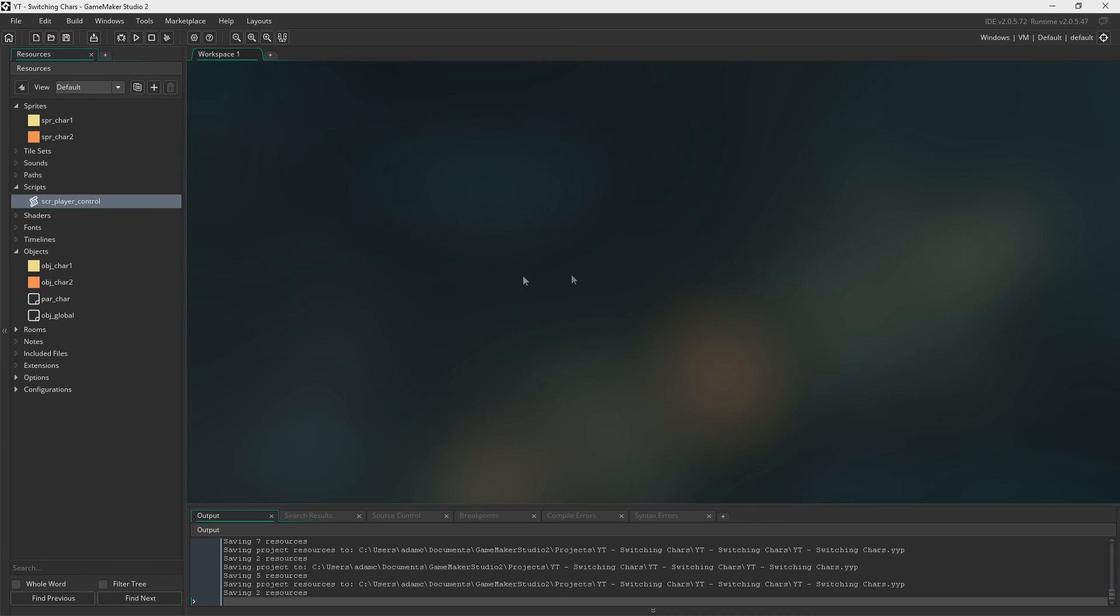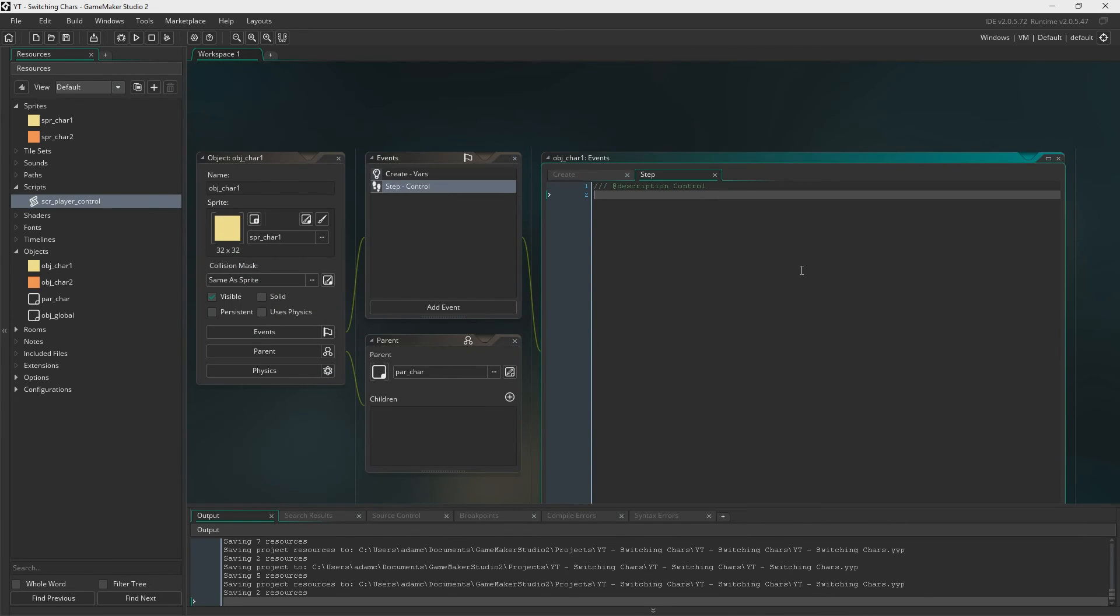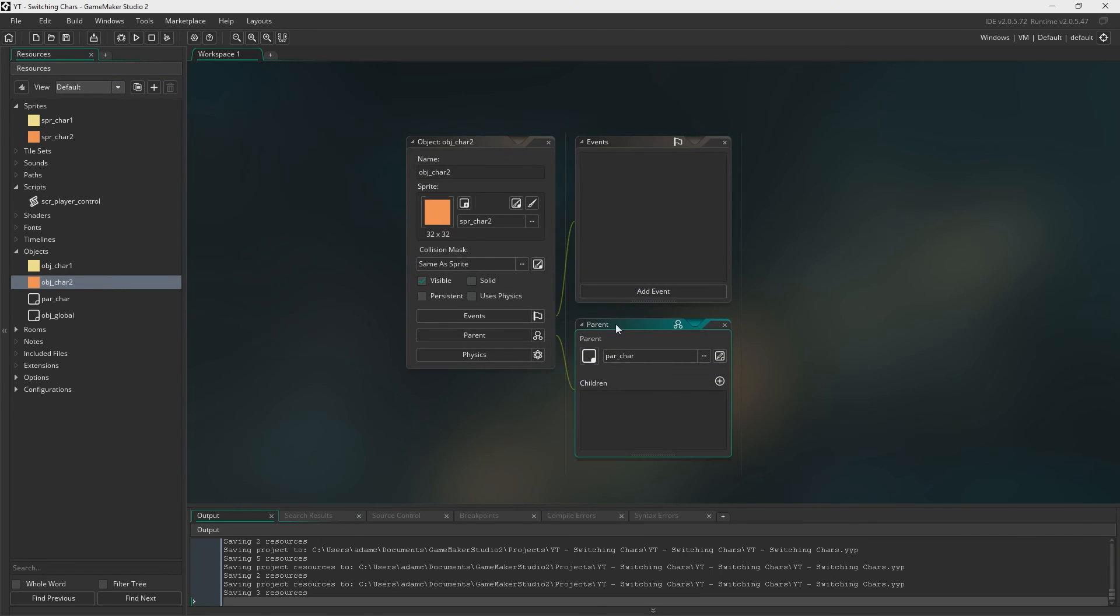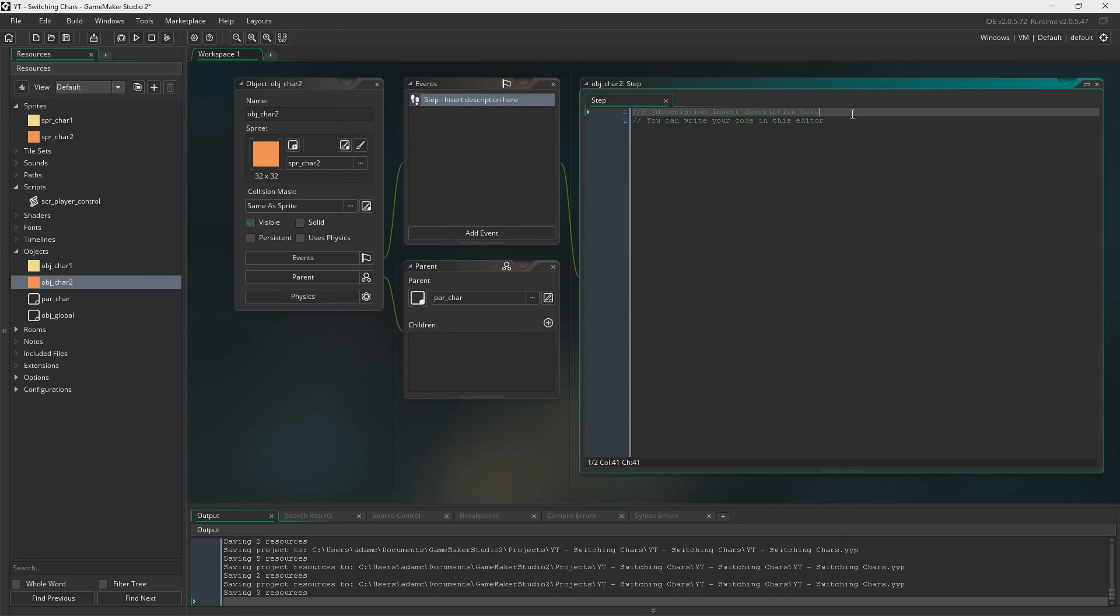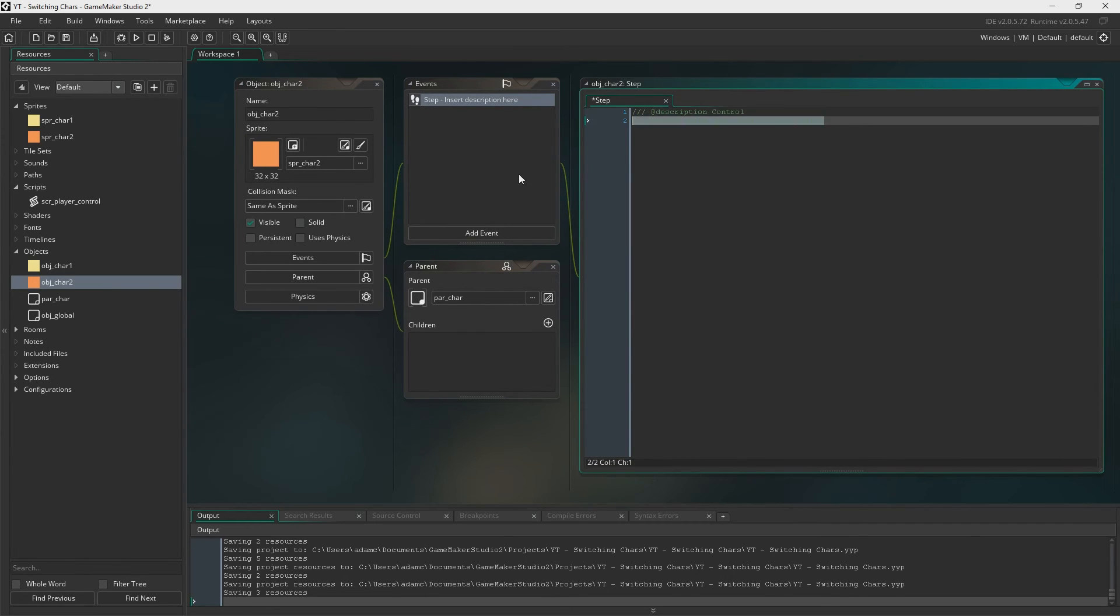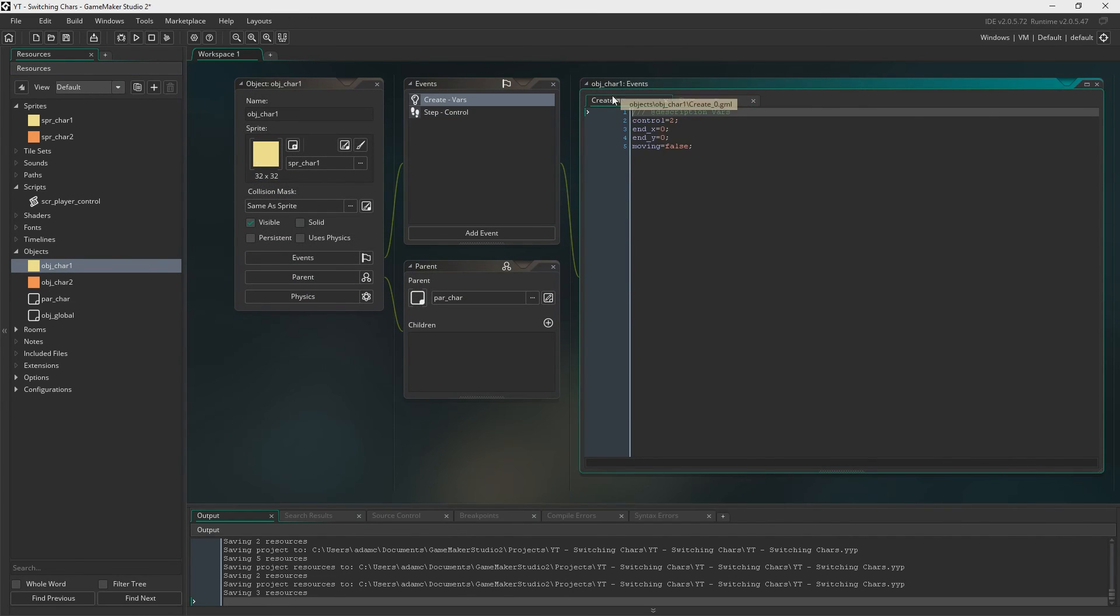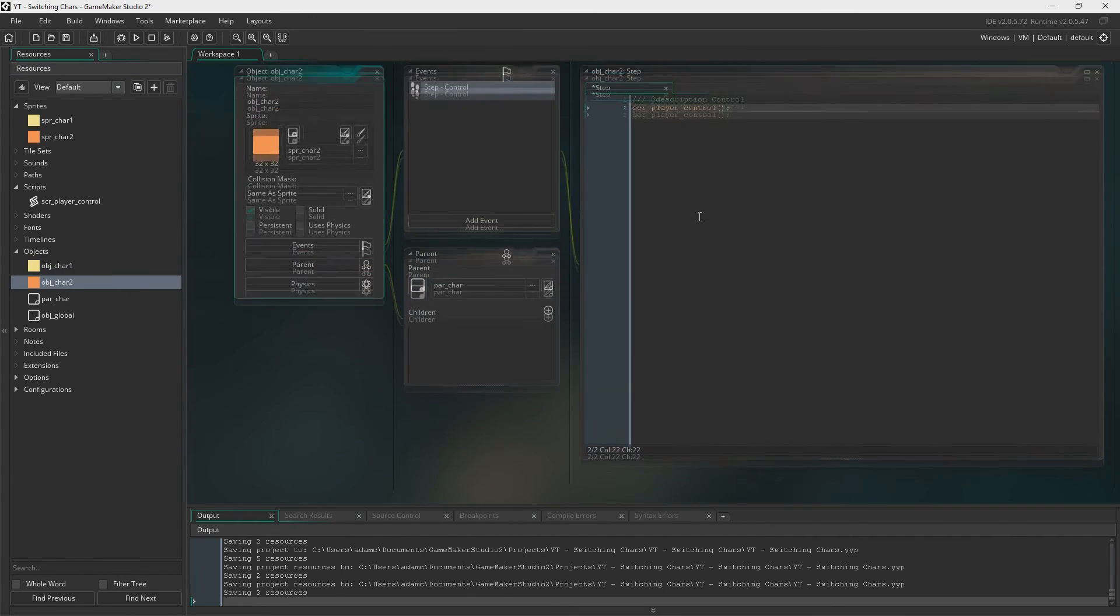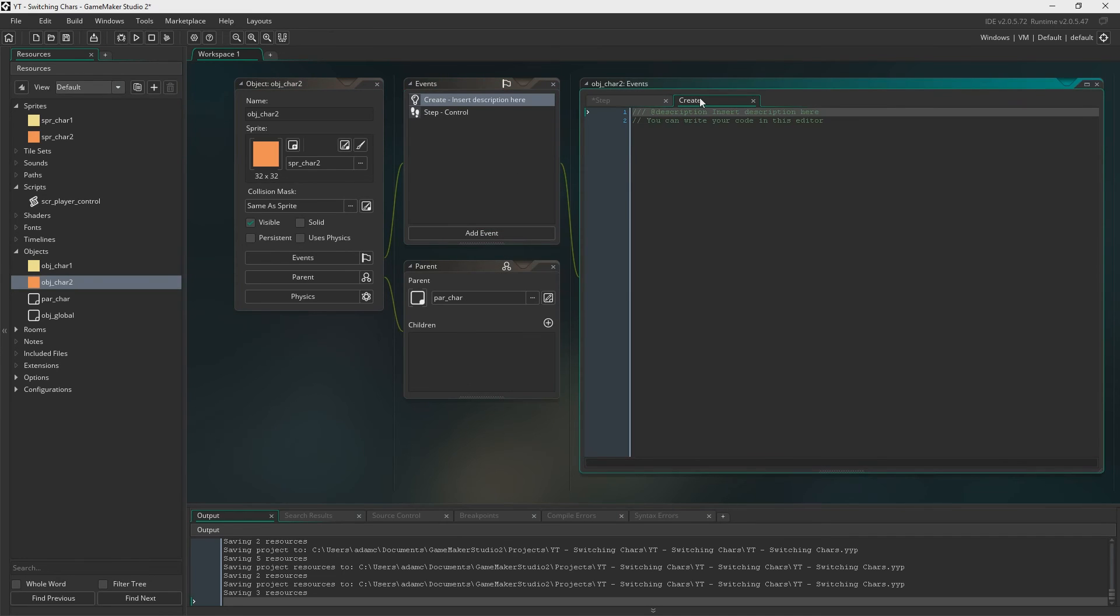And now if you go back to object character 1, all you have to do in here is call the script just like that. And now in object character 2 we need to do the same thing. We're just going to call the script but we also need to put in the variables which I forgot to do. So you can just go ahead and copy and paste those and put them in a create event in here as well.